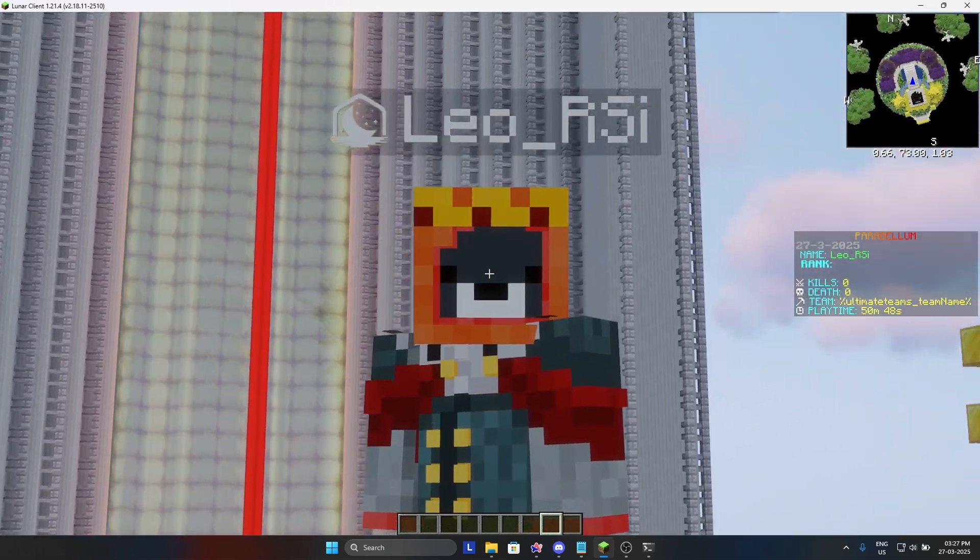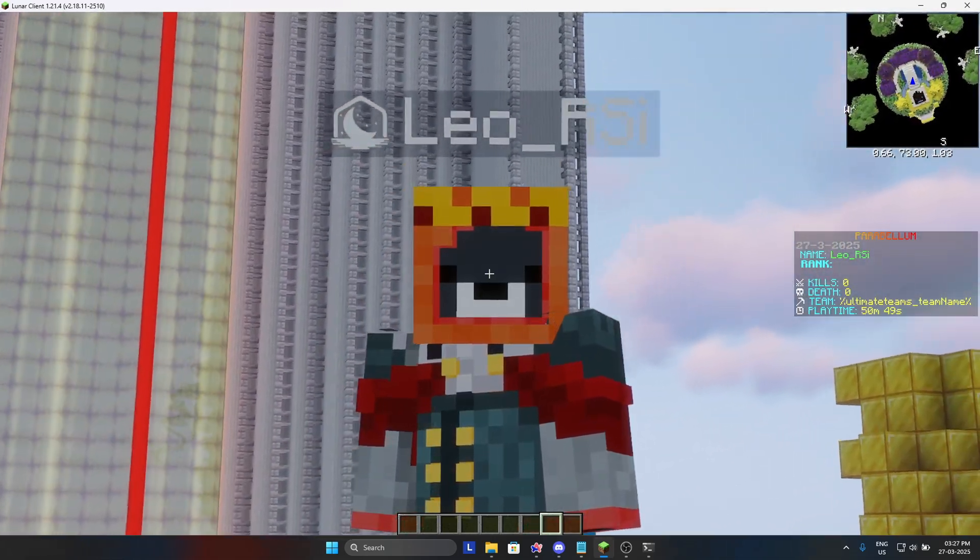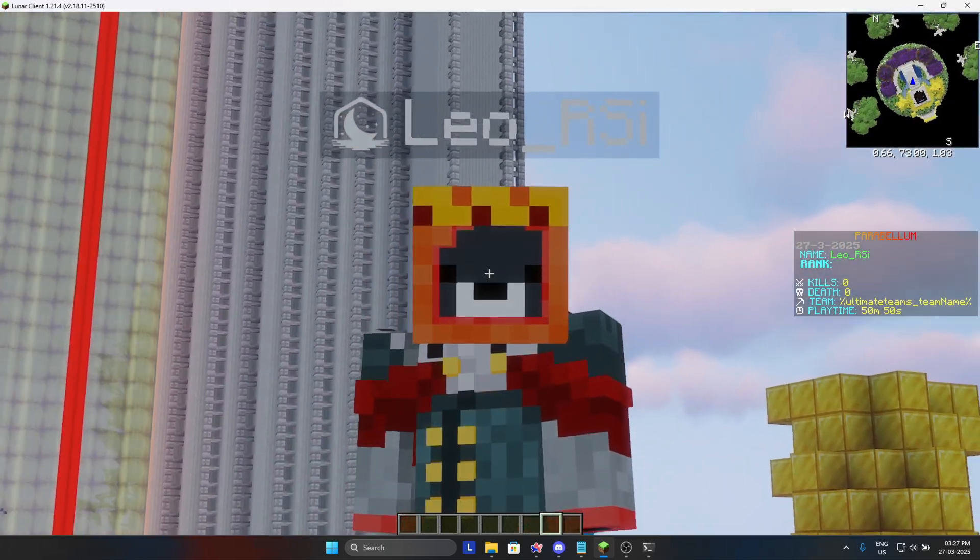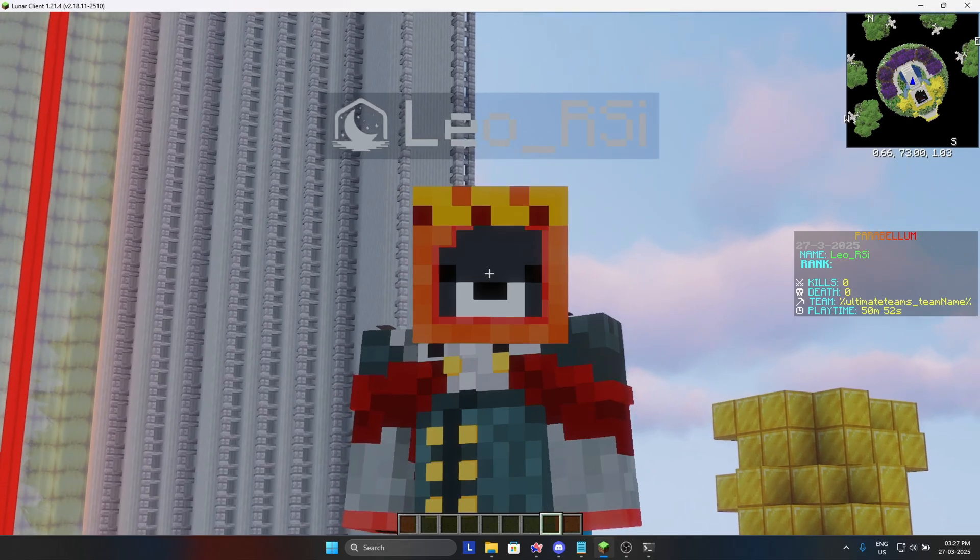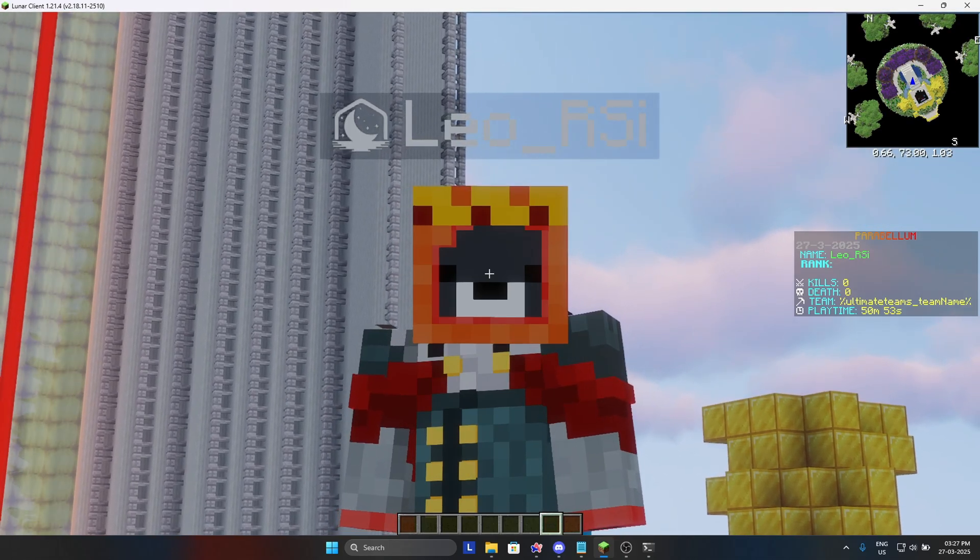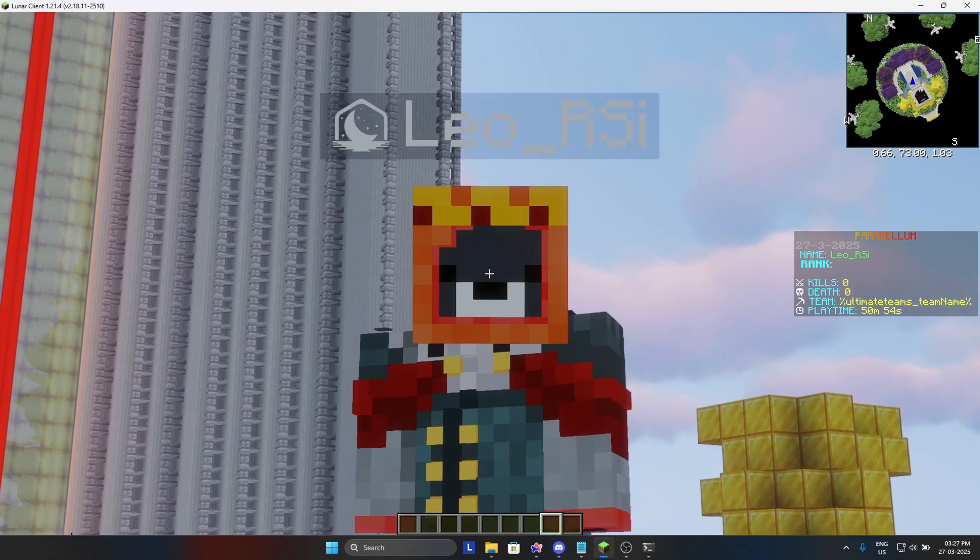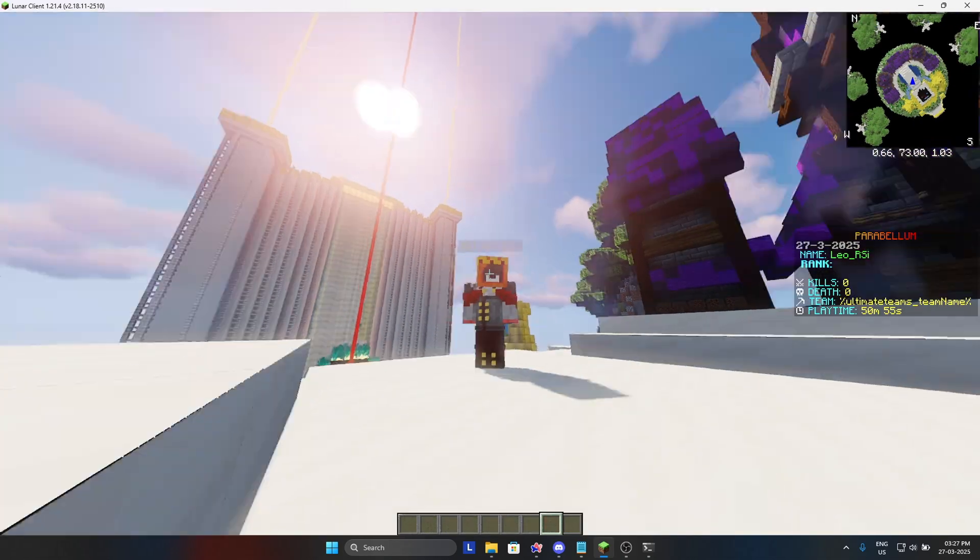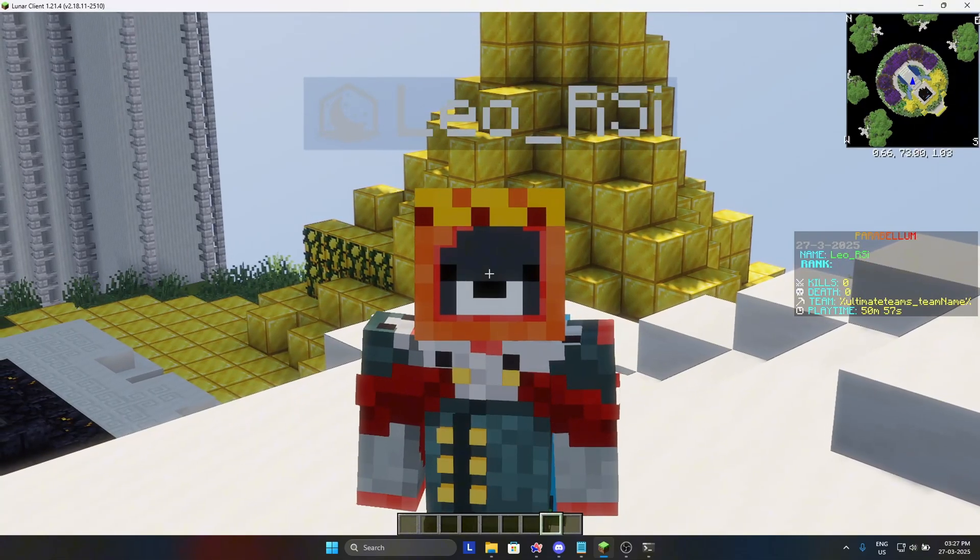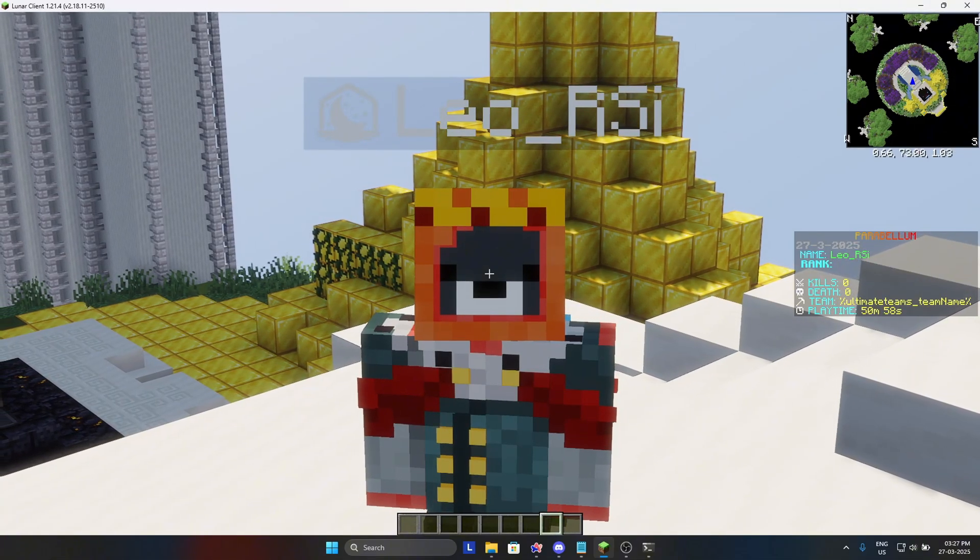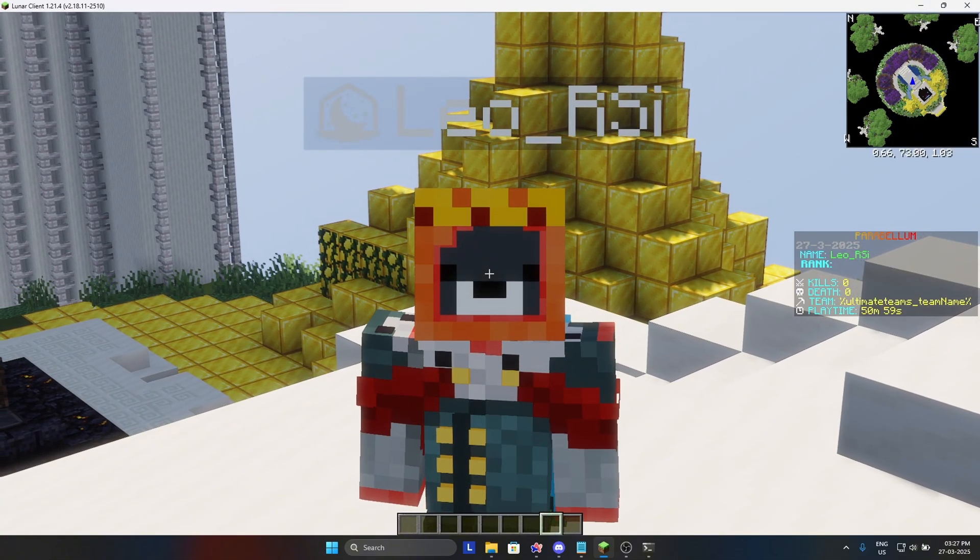Hey guys, in today's video I will be telling you how you can set up Citizens NPC and Deluxe GUI so that players in your Minecraft server can teleport from spawn to RTP in the overworld. So without further ado, let's get started in the video.